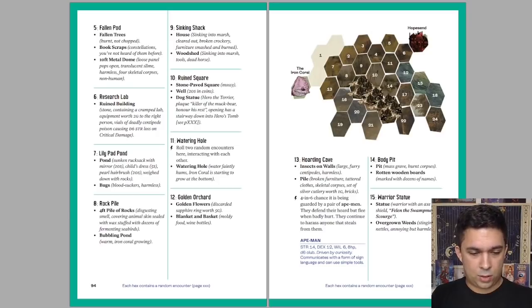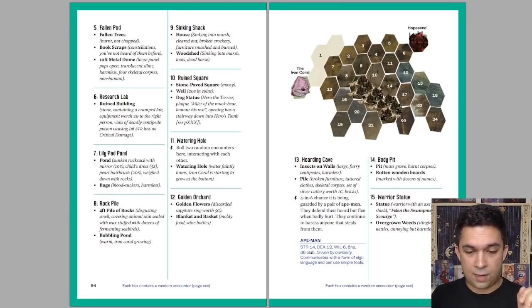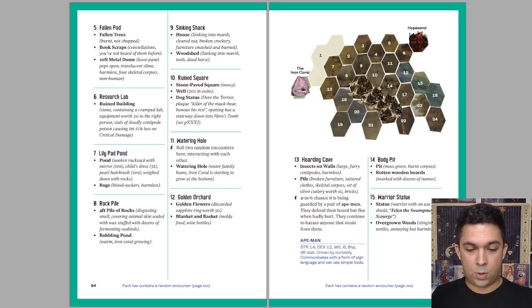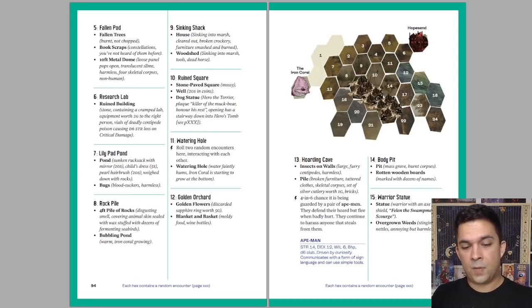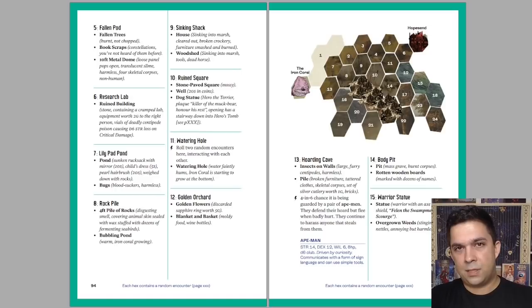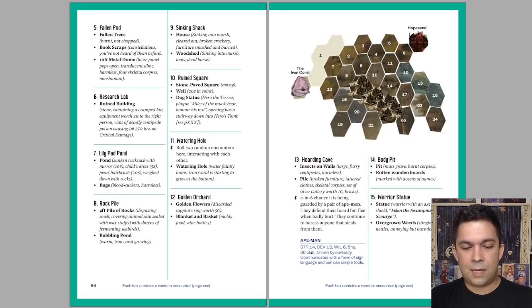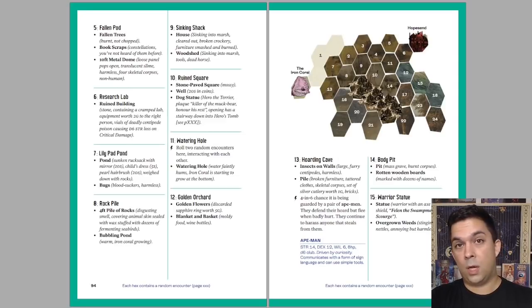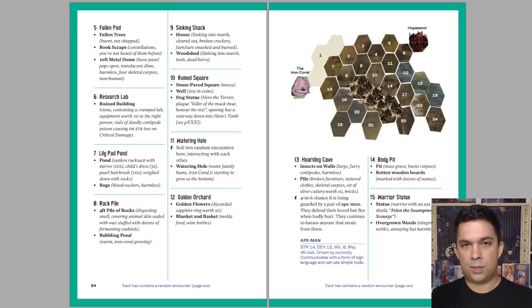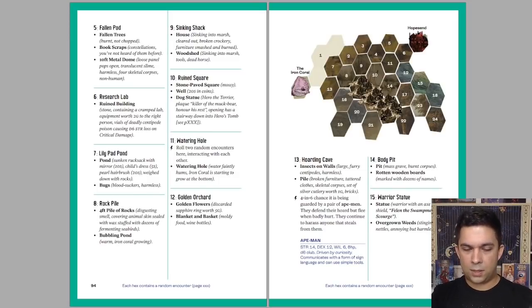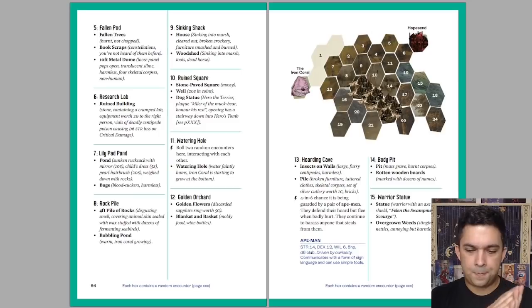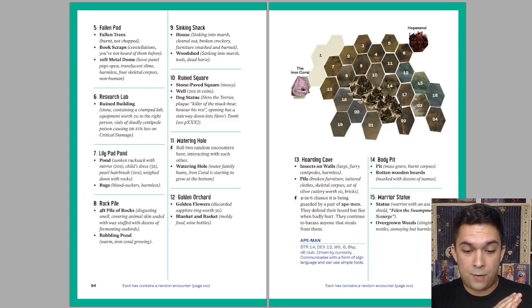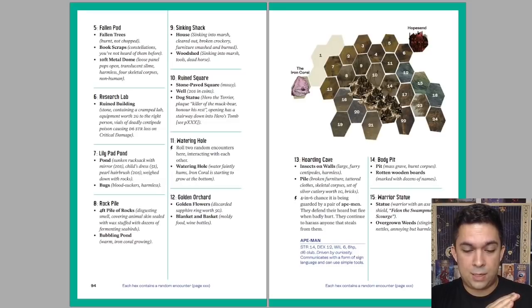Let's look at a random hex here. We have a hoarding cave, insects on walls, large furry centipedes, harmless, a pile of broken furniture, tattered clothes, skeletal corpses, a set of silver cutlery worth one guilder and bricks. I like how the bold stuff is stuff that players would see automatically, so you know what to describe for them. Whereas the italic stuff is things that you would not necessarily know unless you got up close and examined. So there's kind of like a fractal description right here, where depending on the stance the players are in, you know what to describe to them. And it says there's also a four in six chance it is being guarded by a pair of ape men. They defend their horde, but flee when badly hurt. They continue to harass anyone that steals from them.